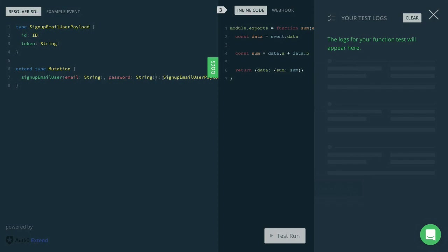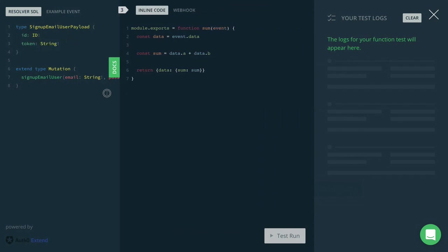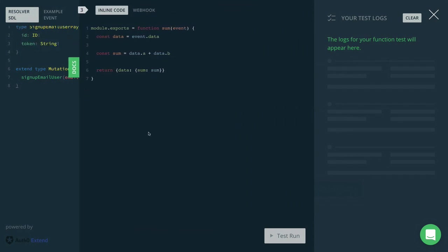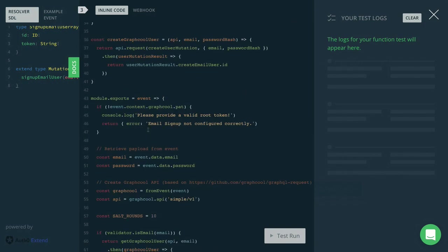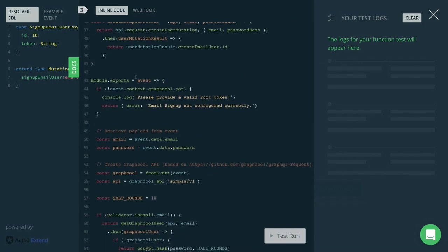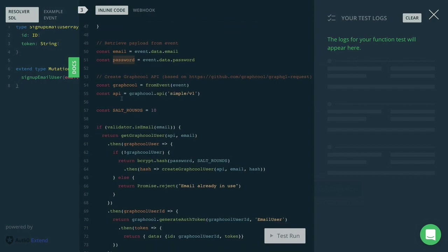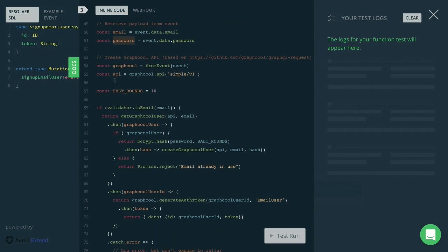And then the payload, the return type of this particular mutation consists of the user ID and the token that the user can use for authentication later on. So here is what the actual implementation of the function looks like. We again receive the event as an input argument and then retrieve the email and the password from the event as they have been passed by the user when they sent the mutation.